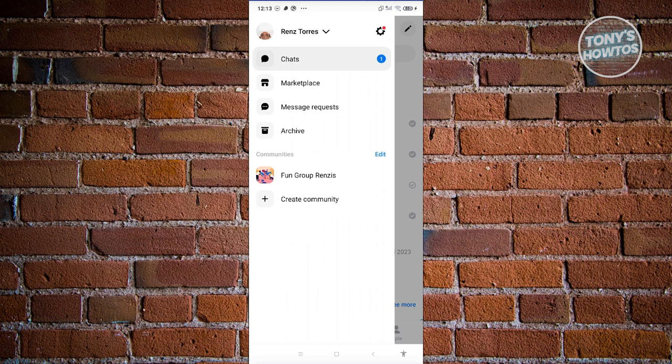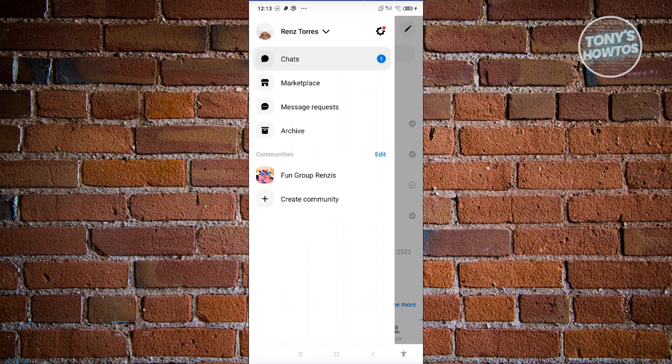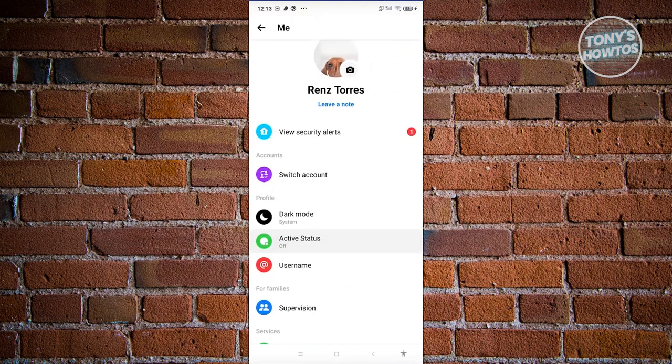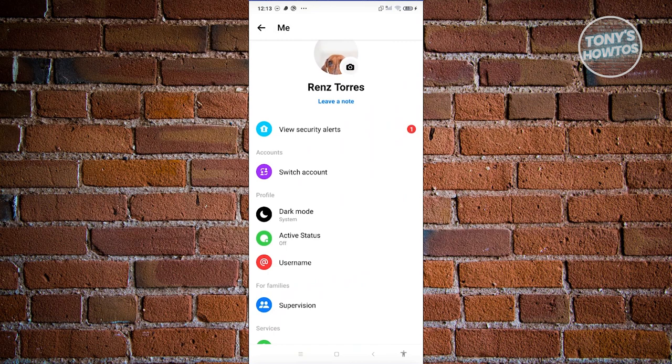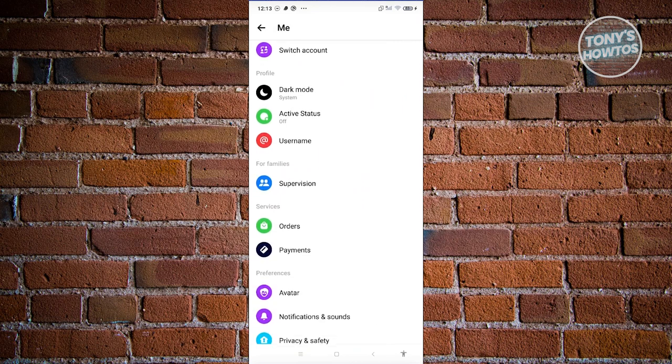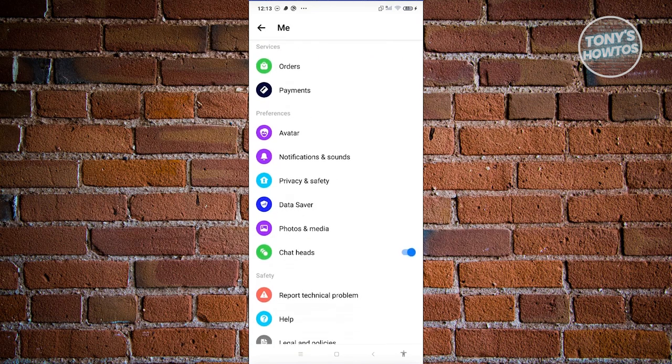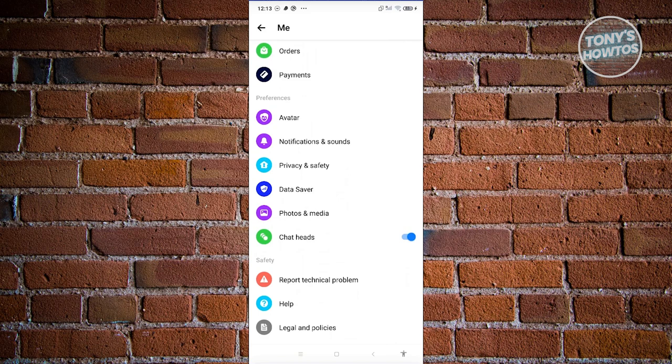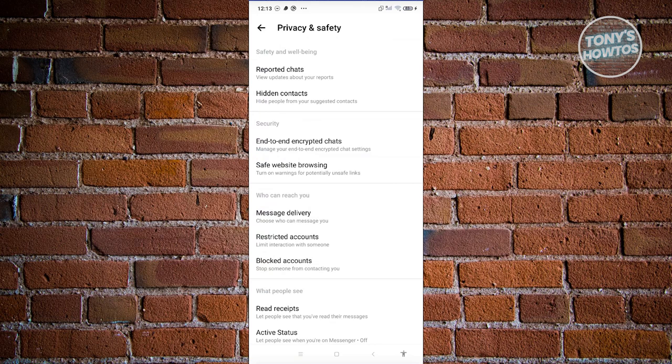Now from here you should be able to see the Me page. In this case, go ahead and scroll down a bit until you see the section for Preferences. Now under Preferences, look for Privacy and Safety. Let's go ahead and click on it.